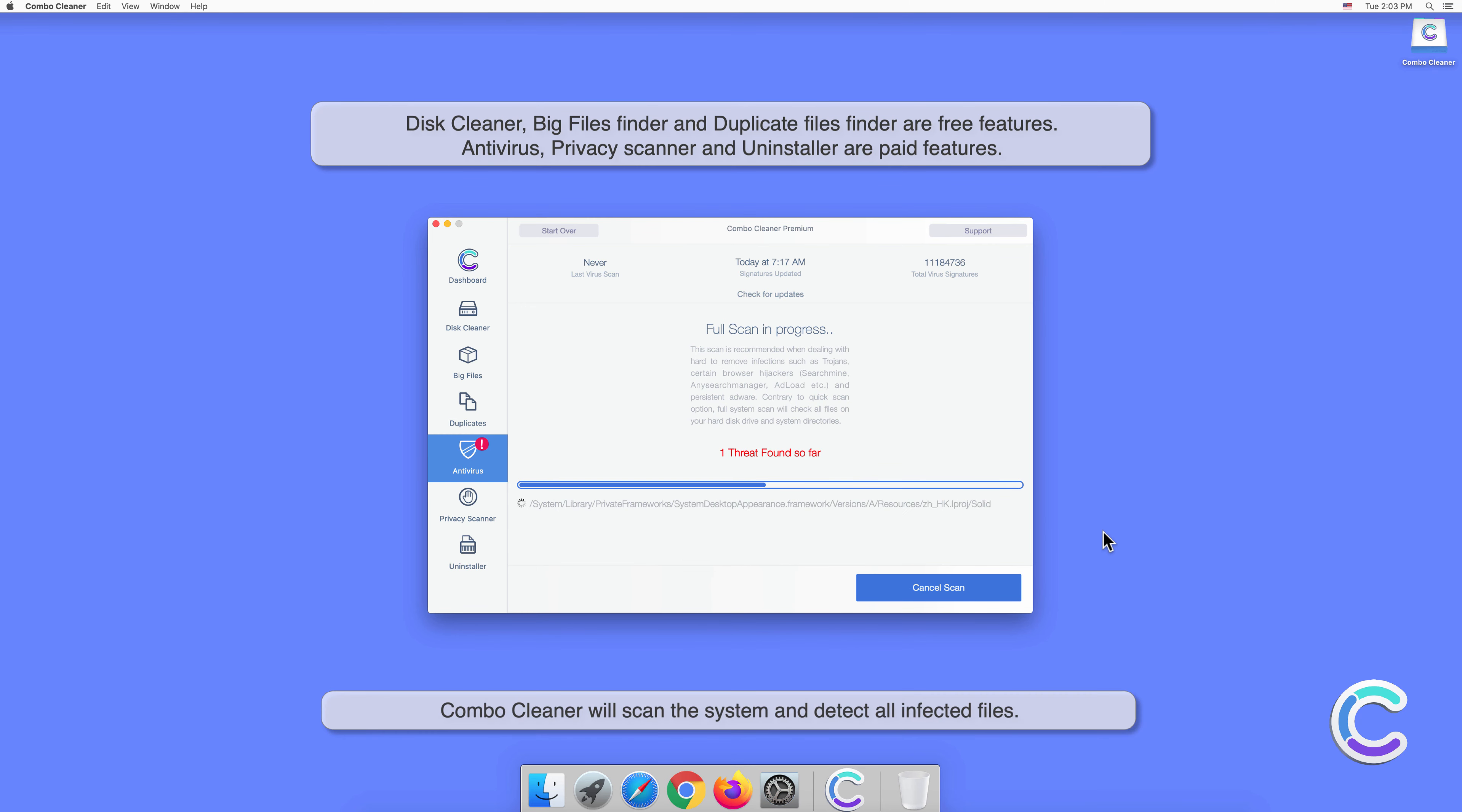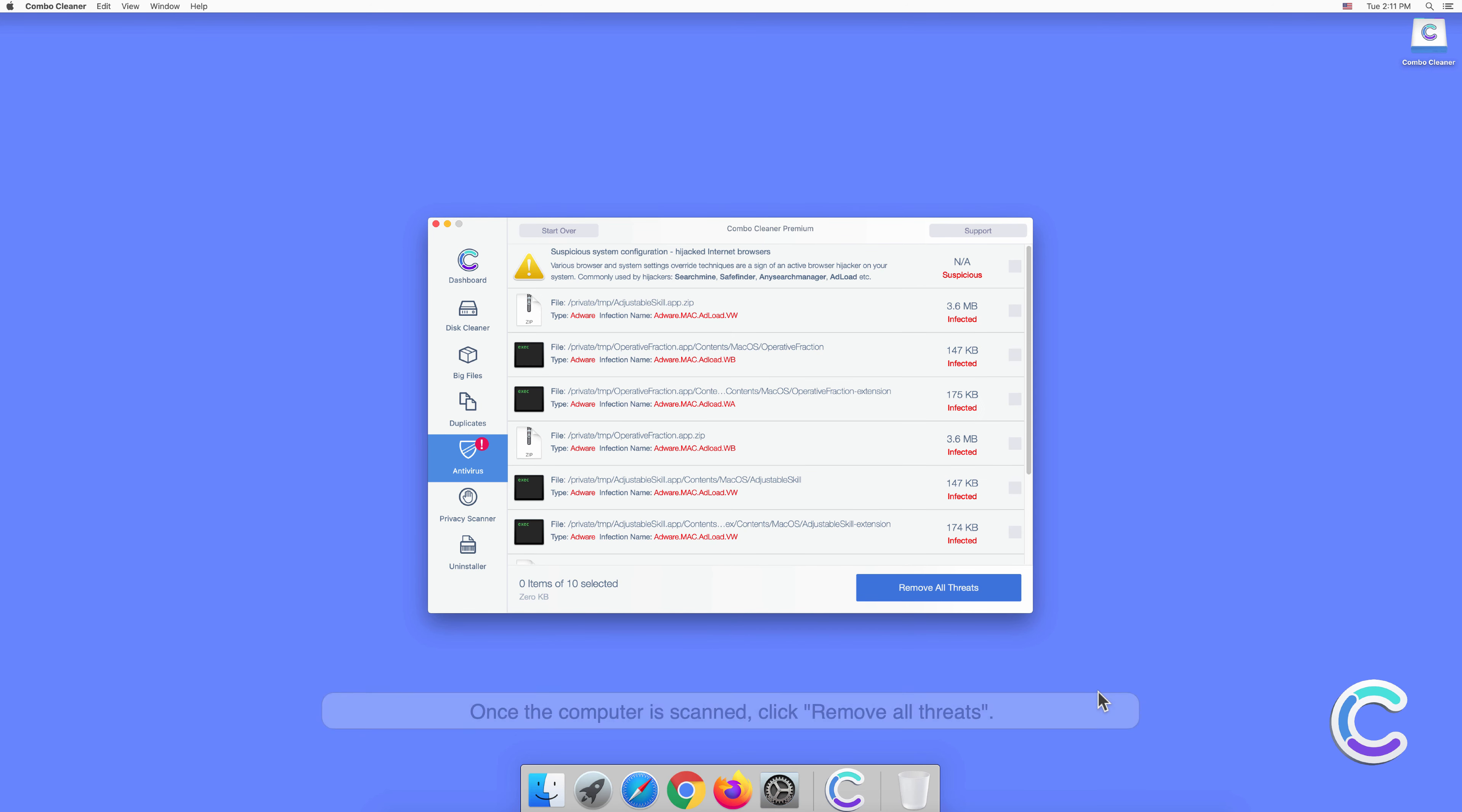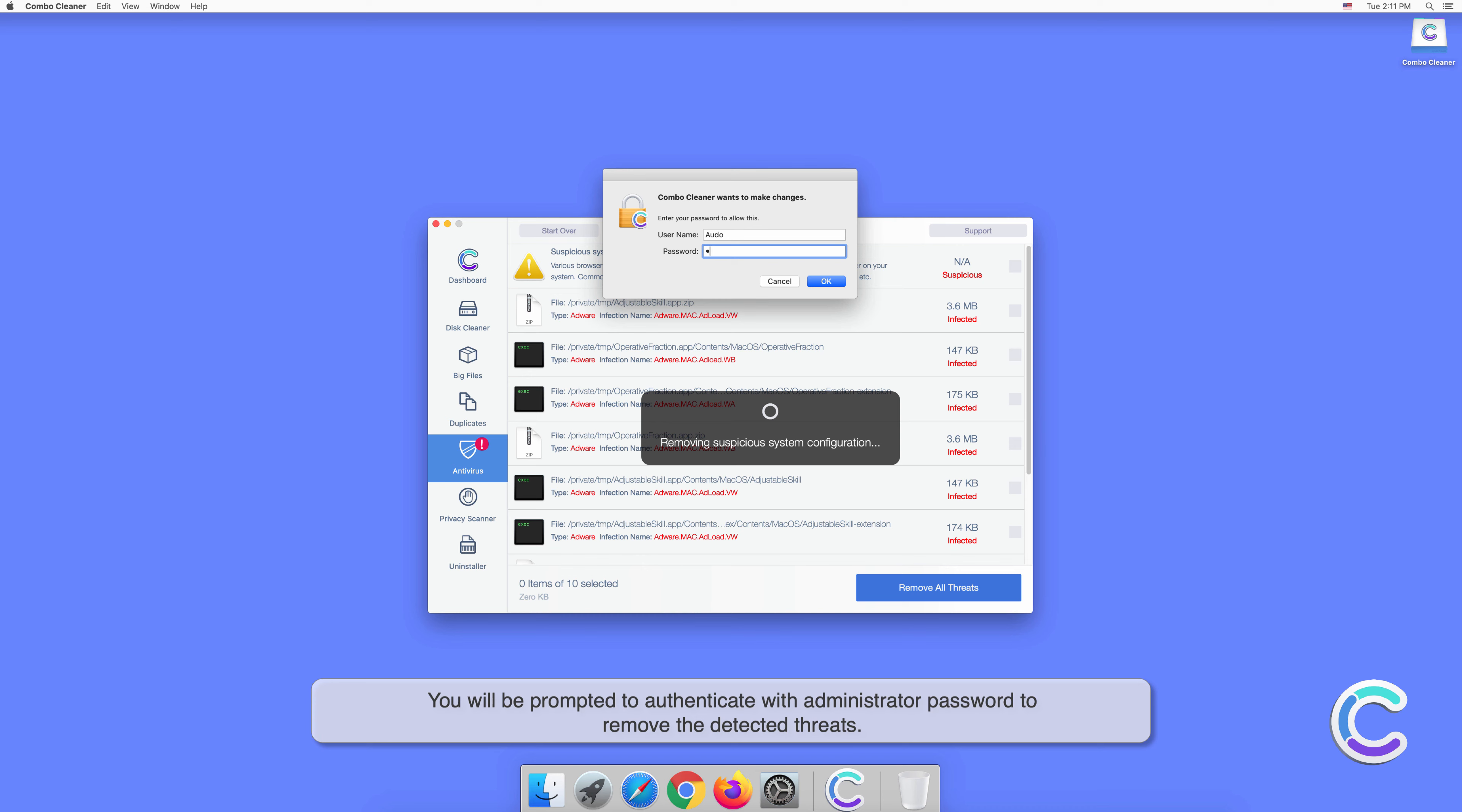Combo Cleaner will scan the system and detect all infected files. Once the computer is scanned, click Remove All Threats. You will be prompted to authenticate with administrator password to remove the detected threats.